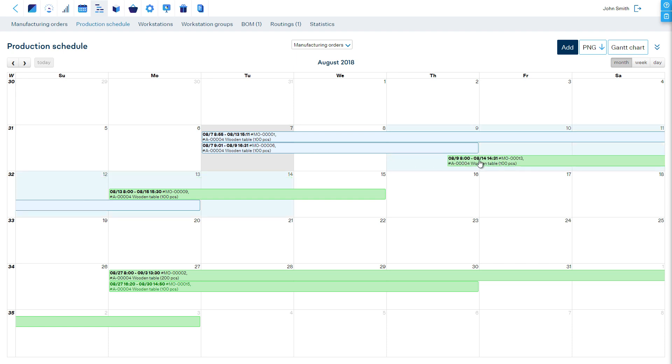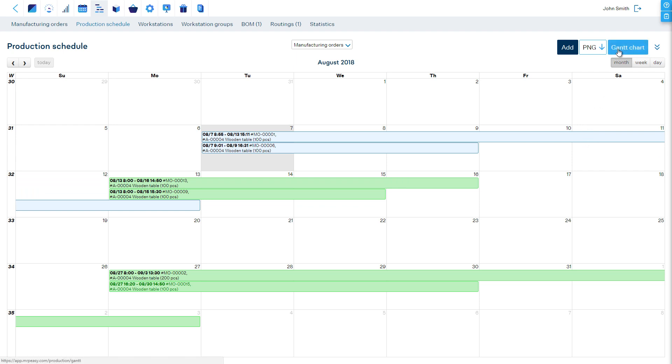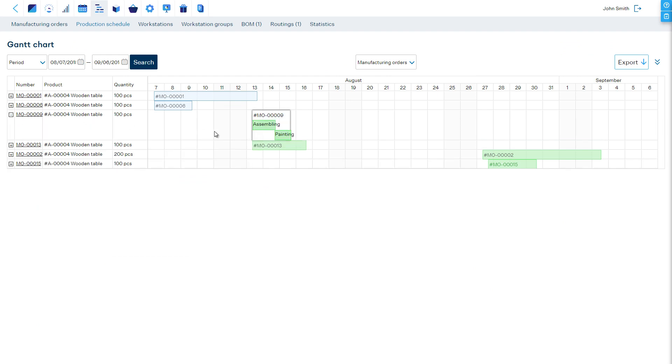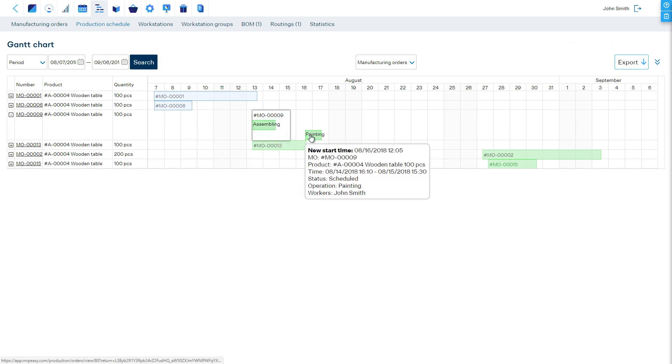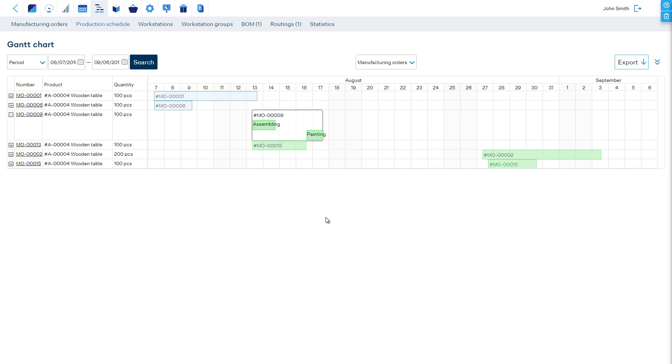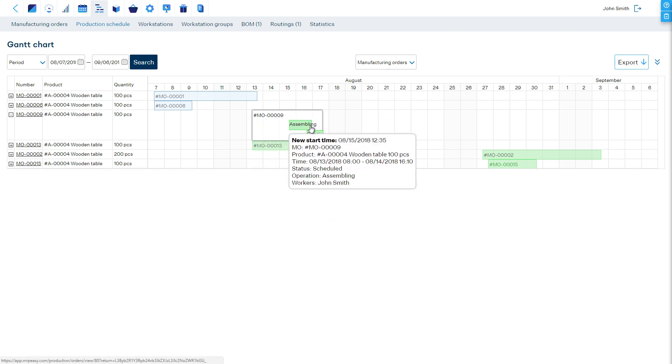The system takes the availability of the workstations into account, and only allows dragging to an available spot. So, there's no chance for accidental double bookings. The changes are instantly reflected in all charts and calendars.